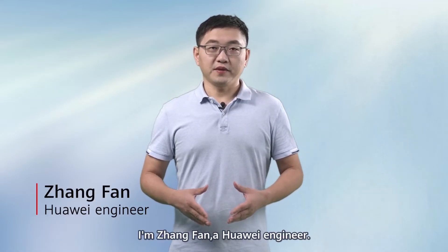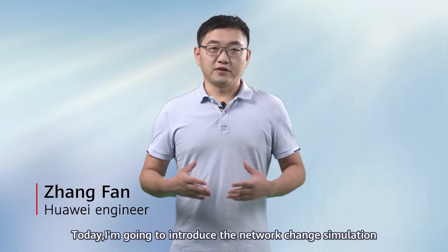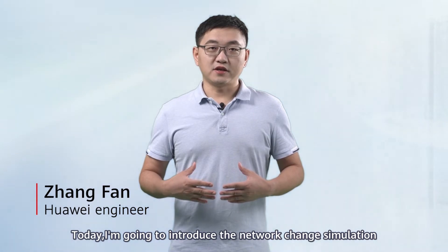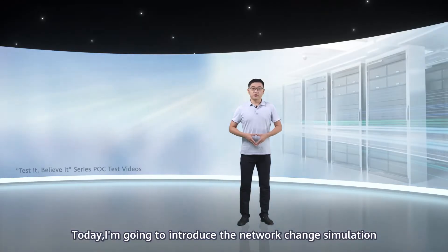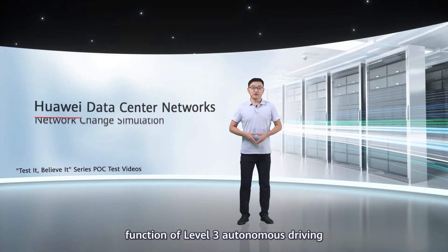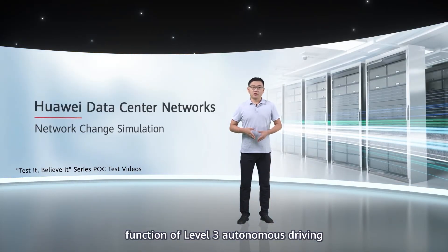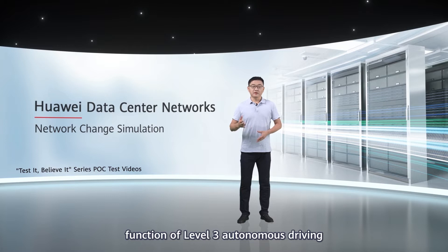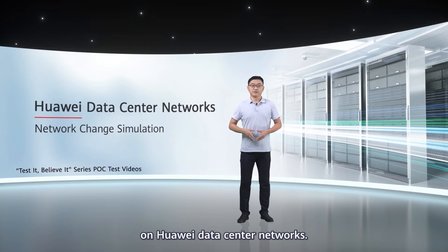Hello, everyone. I'm Jiang Fan, a Huawei engineer. Today, I'm going to introduce the network change simulation function of Level 3 Autonomous Driving on Huawei data center networks.